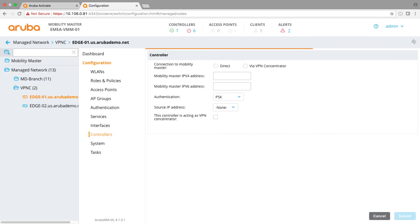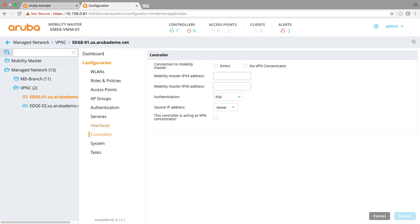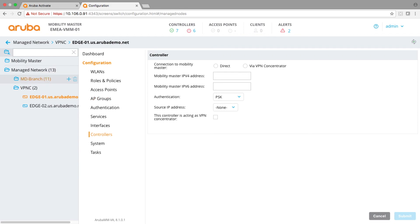You would do that twice because you've got two edges. Once you've configured those and made sure they are available in both devices, the setup should be done from a configuration point of view. Of course, there's a lot of background configuration inside the managed branch infrastructure that I'm not covering at the moment.